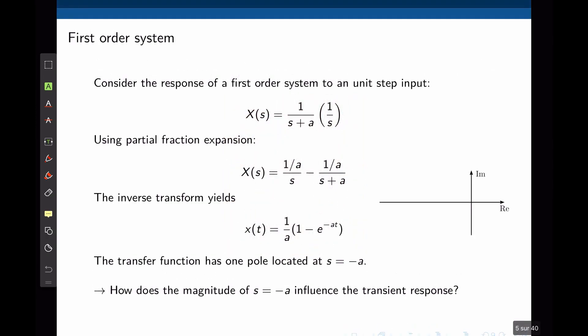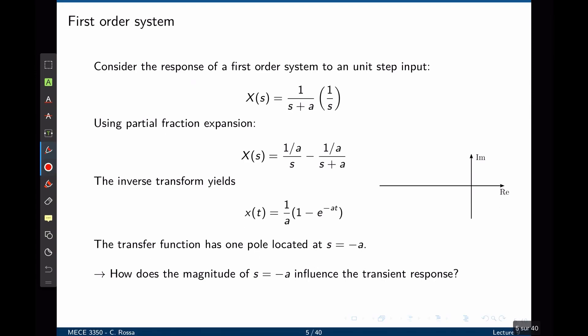Let's start our analysis with a first order system. Consider the response of the first order system to a unit step input. The first order system has a transfer function 1 over s plus a, and 1 over s characterizes the step input. Using partial fraction decomposition, we can split this function into two: 1/a over s minus 1/a divided by s plus a. Taking the inverse Laplace gives 1/a minus 1/a times e to the negative at, and 1/a can be factored out to yield the final expression.